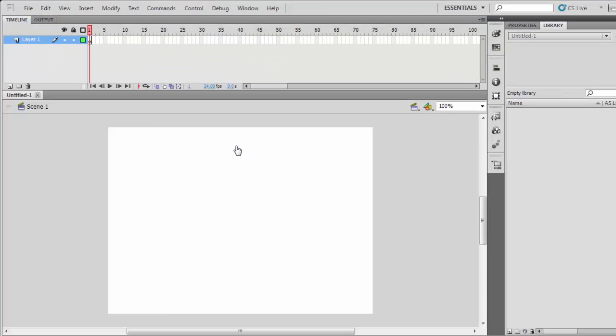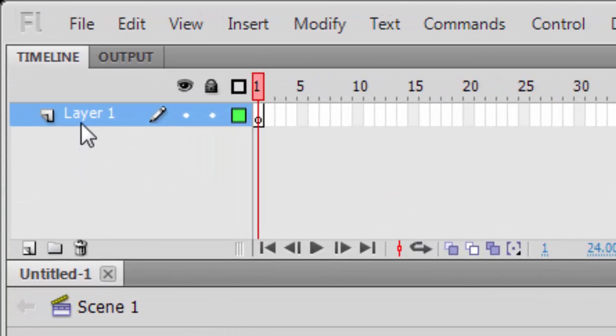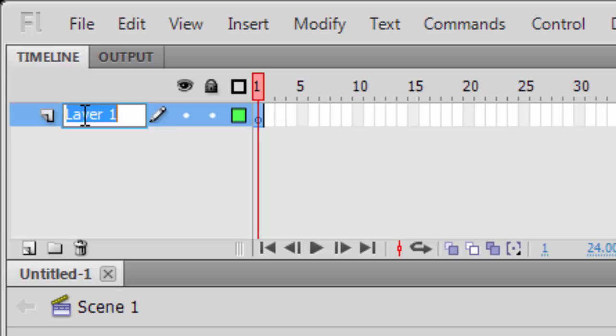Create a new project and you will be given a default layer. You can rename it or leave the layer just as it is. I am going to name mine background.